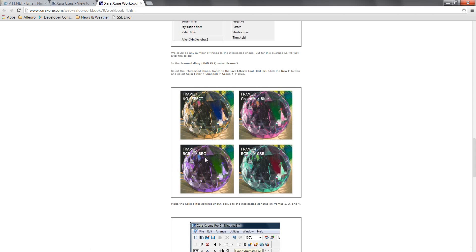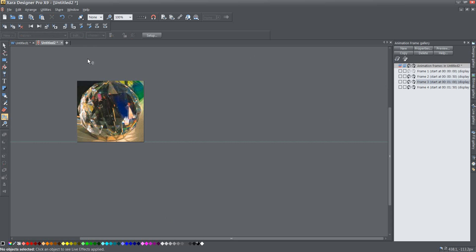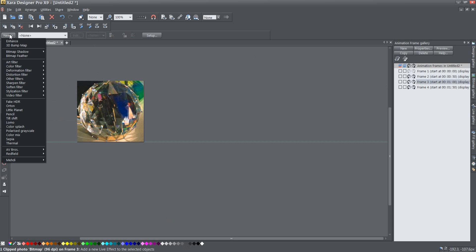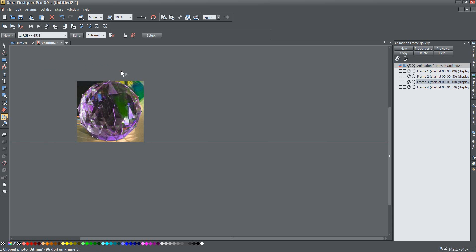Then frame three I need to go RGB to BRG so I'm going back to my tutorial. I'm changing to frame three choosing the same cut out of the prism, going back to FX I still have it selected so I'm going back down to color filter channels RGB to BRG is the one that I want so I've done that.